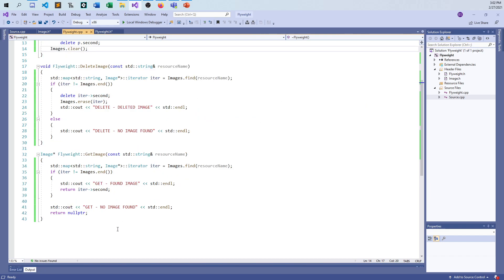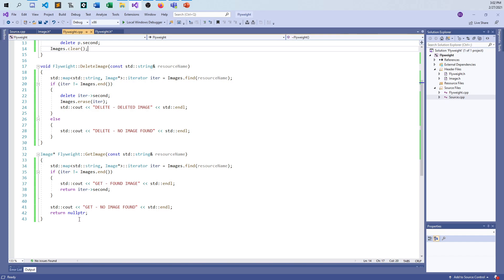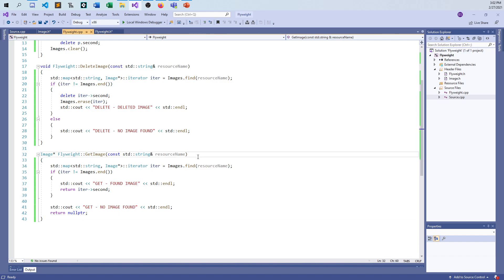And the same with the get. Basically, you're looking at the same exact thing, just slightly different here. If I can find it in there, I'll return the image pointer. And if it's not in there, I'll return null pointer, basically, to say there is no resource of that name found in the map. And so there's nothing to return.